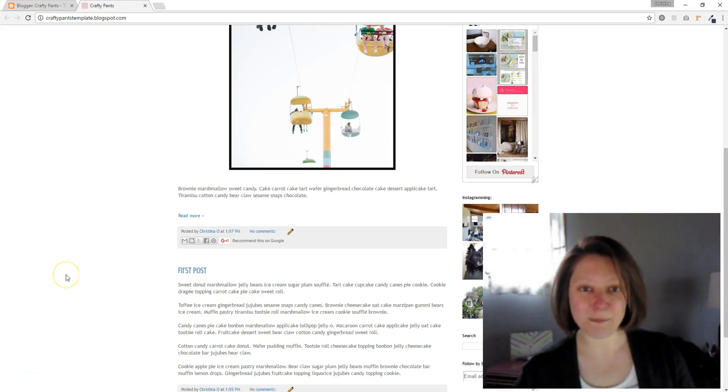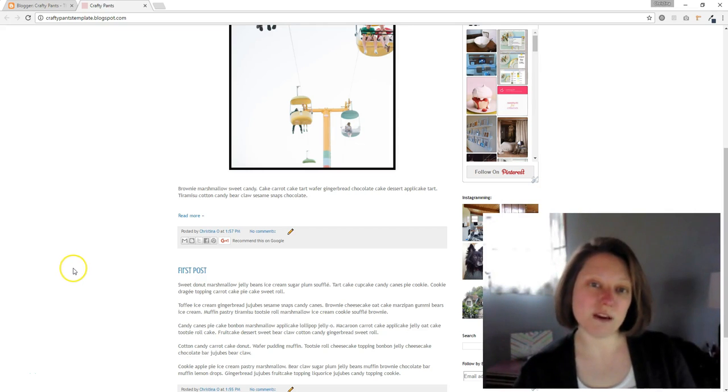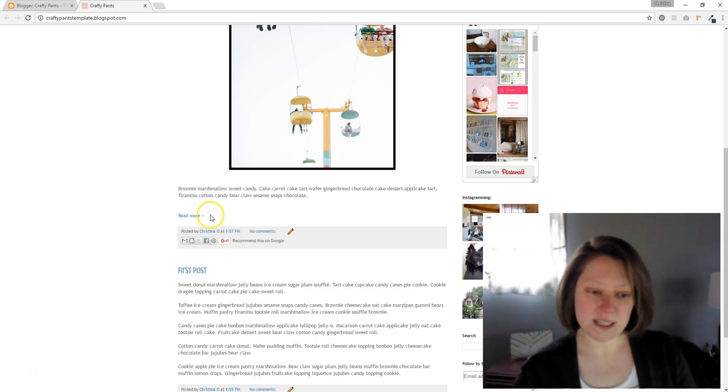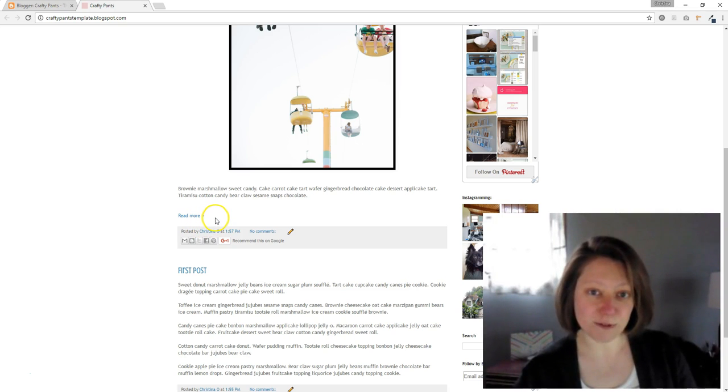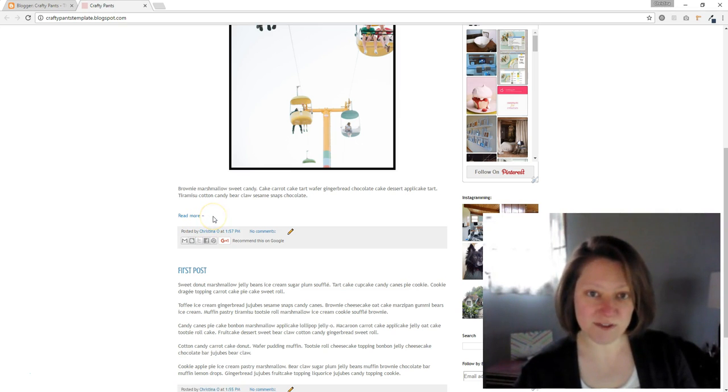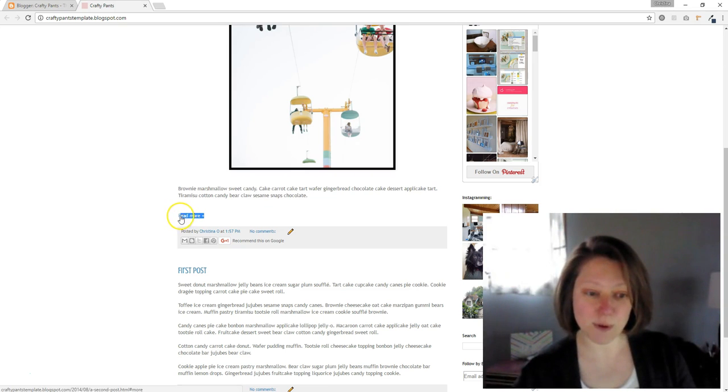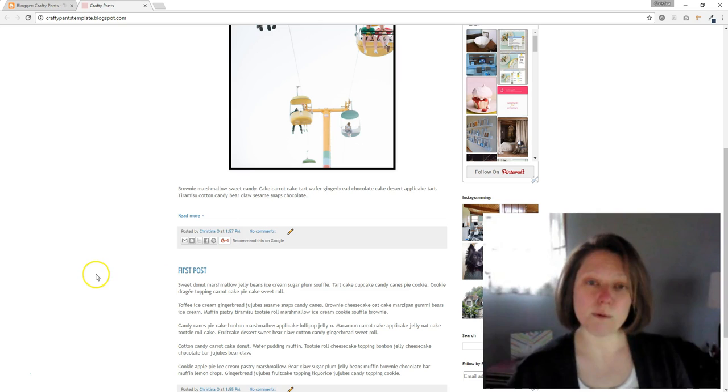Hey, it's Christina from Maine. When you use a read more link on your blogger blog, it just shows it as a text link and that's really tiny and easy to get missed by your readers. So I'm going to show you in this video how to take that read more link and turn it into a button automatically for each post.